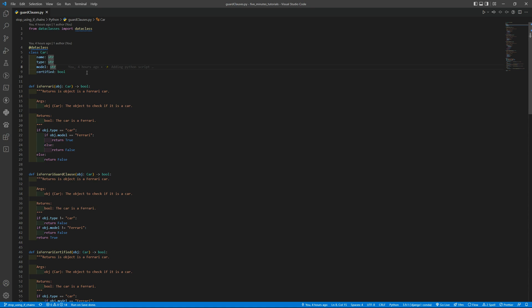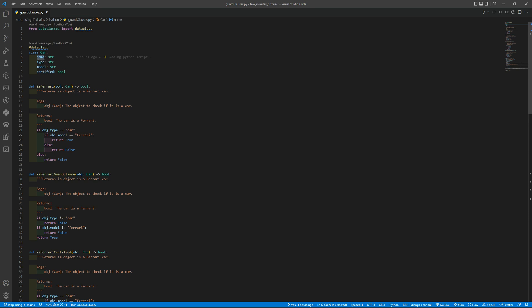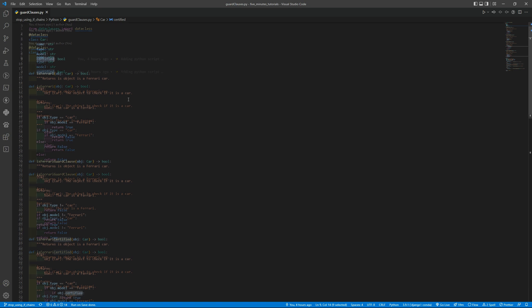So basically I will use here a class using the data class to create all the stuff for the class to be easier. So the car class will have the name, the type, the model, and if it is certified or not.